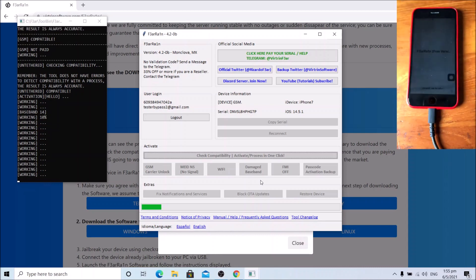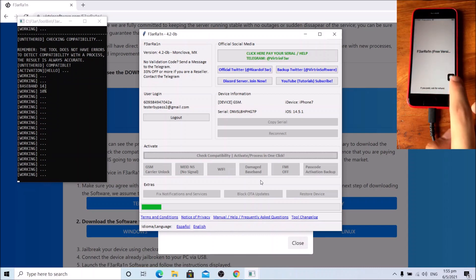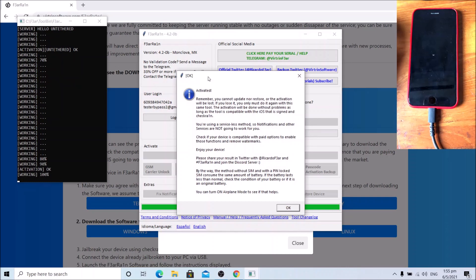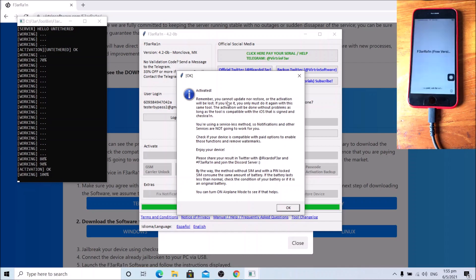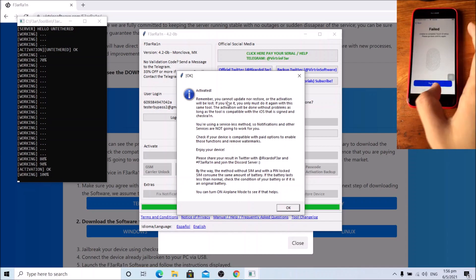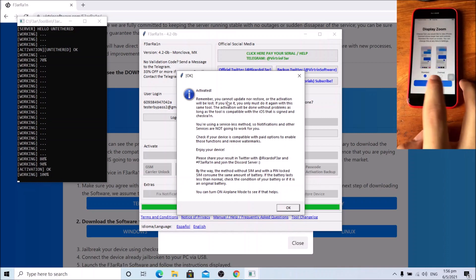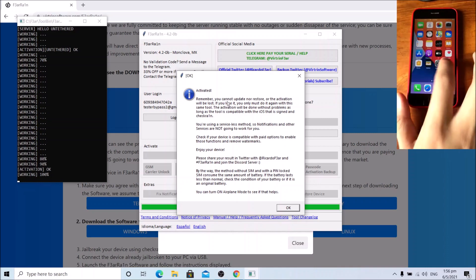Now get a TearRain free watermark. Now get activated dialog. Allow the device to respring and set up the device. And there you have it.